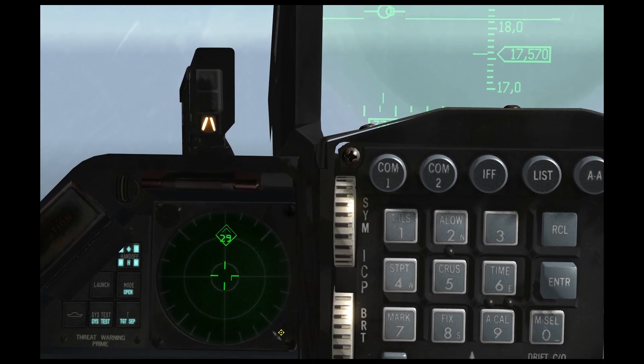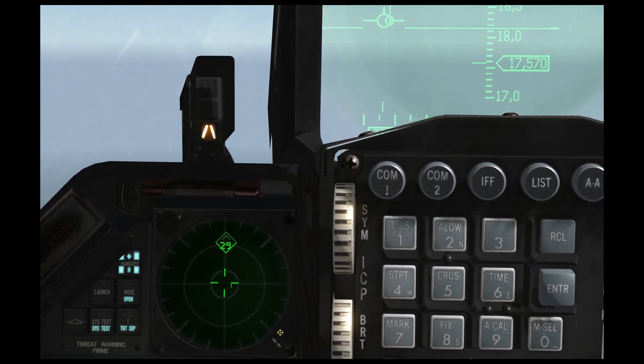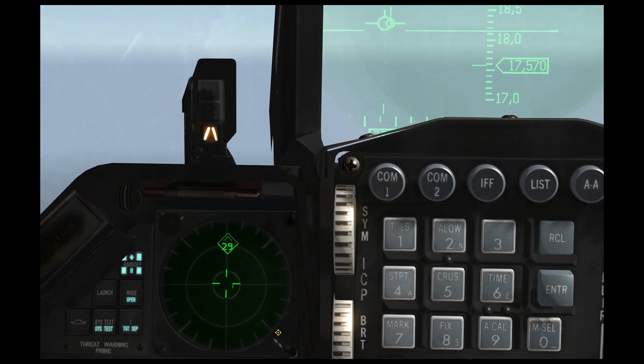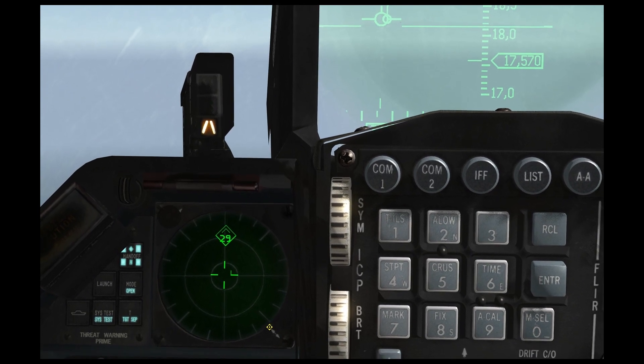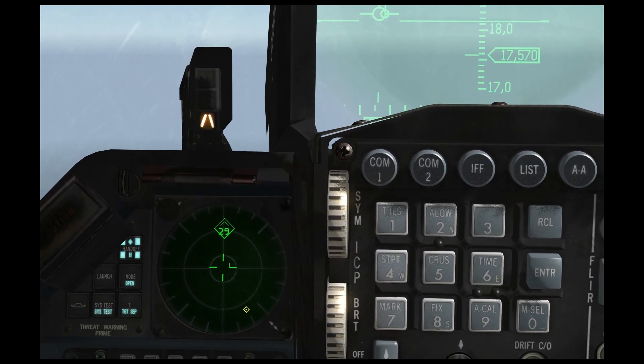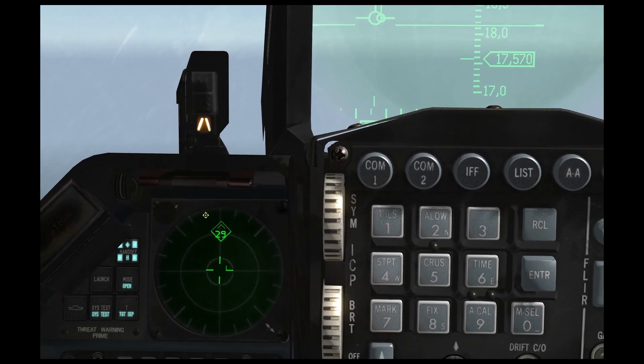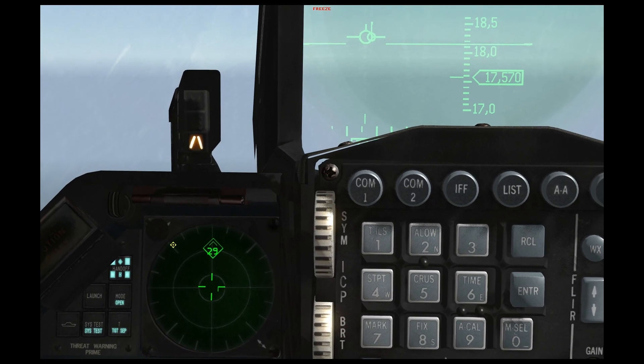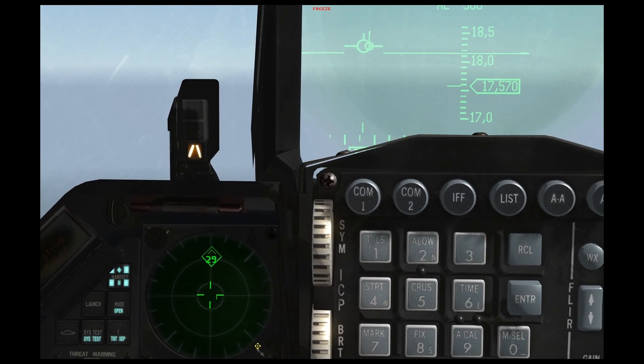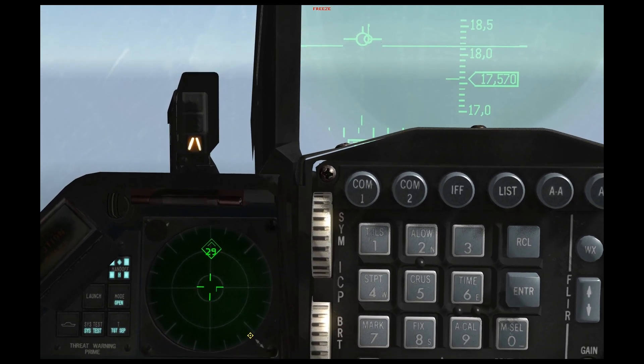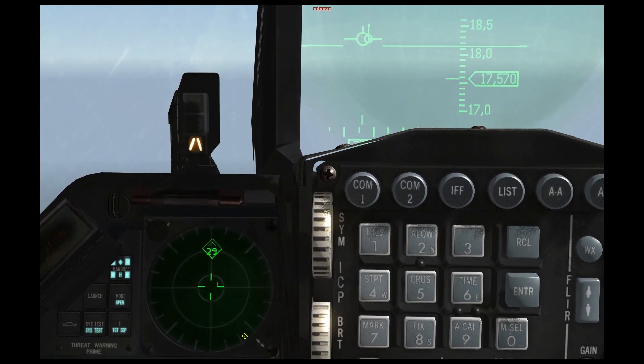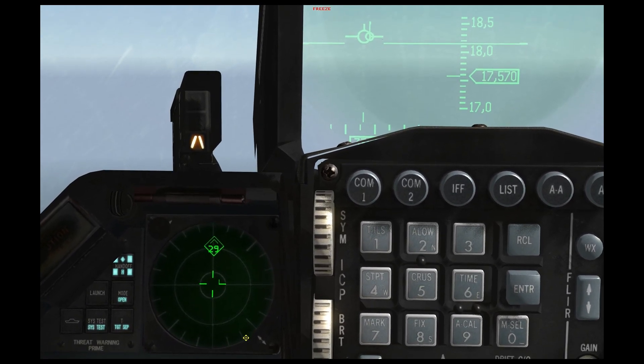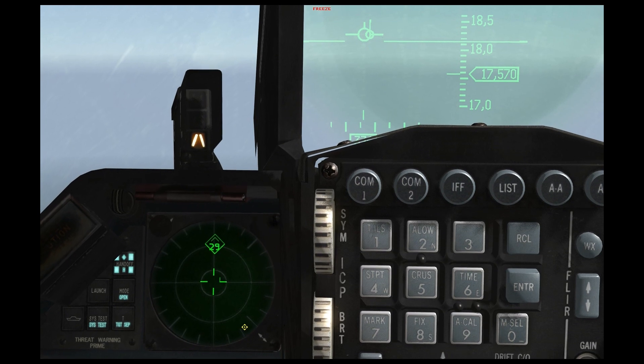So there's one important thing to note here and that is that these rings do not equate to range. They equate to the threat level or lethality of the system.